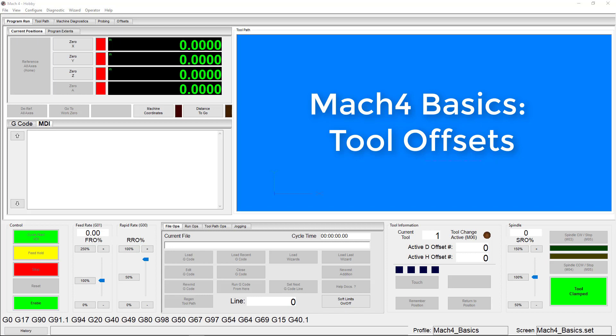You'll also need to set up a master tool. That is the tool that all your other tool lengths will be compared against. Your master tool will have a length offset of 0 and will typically be designated as tool number 1 in your tool table.